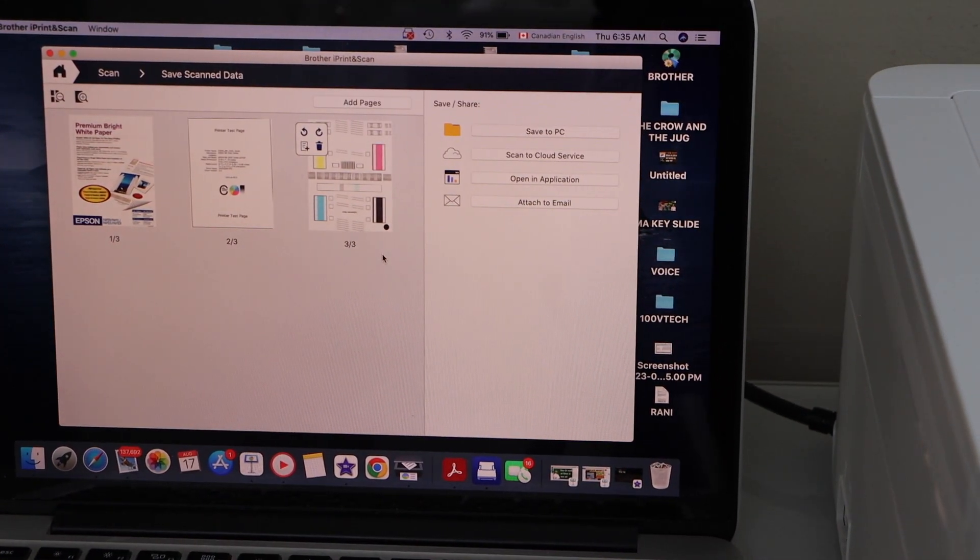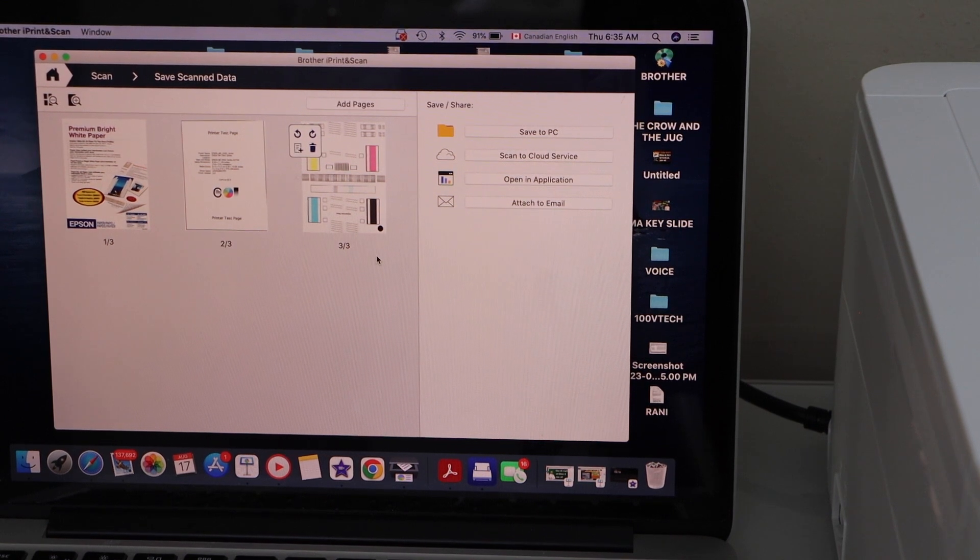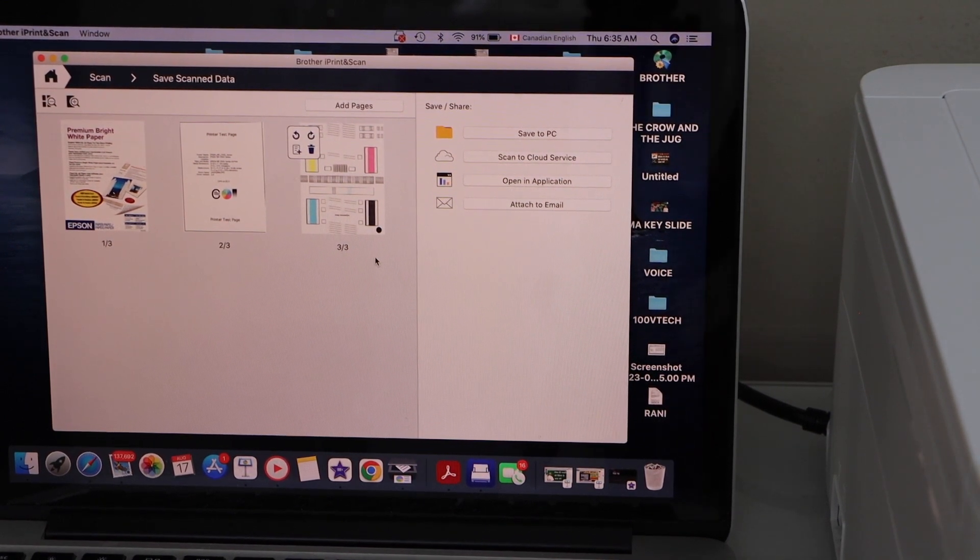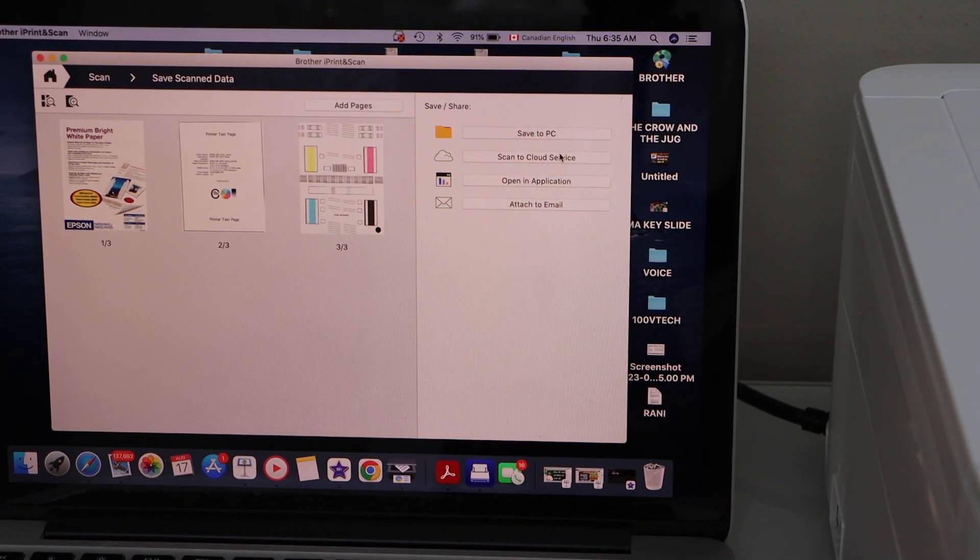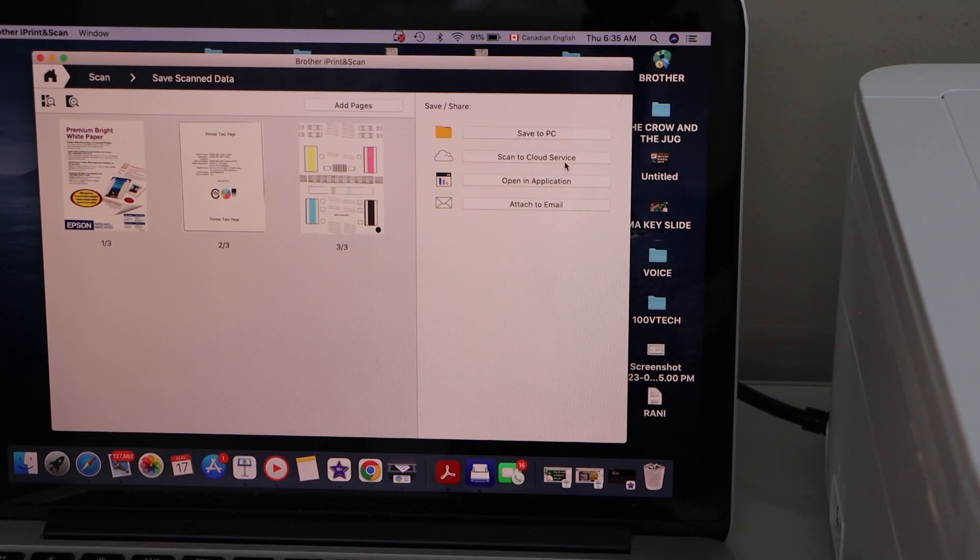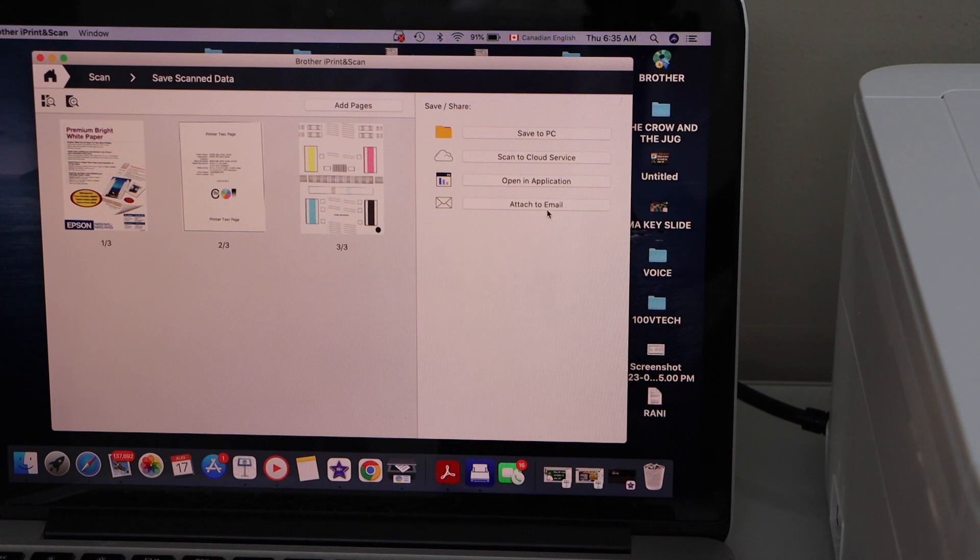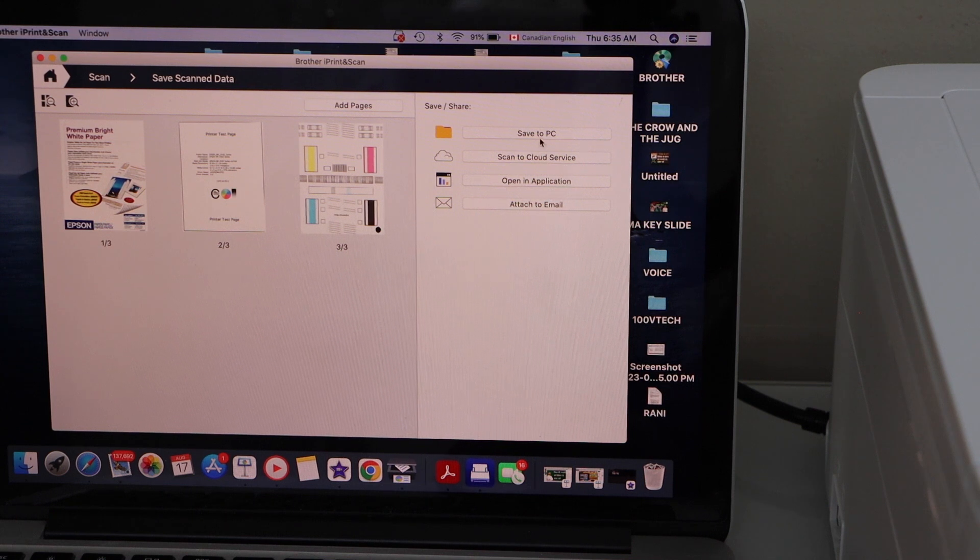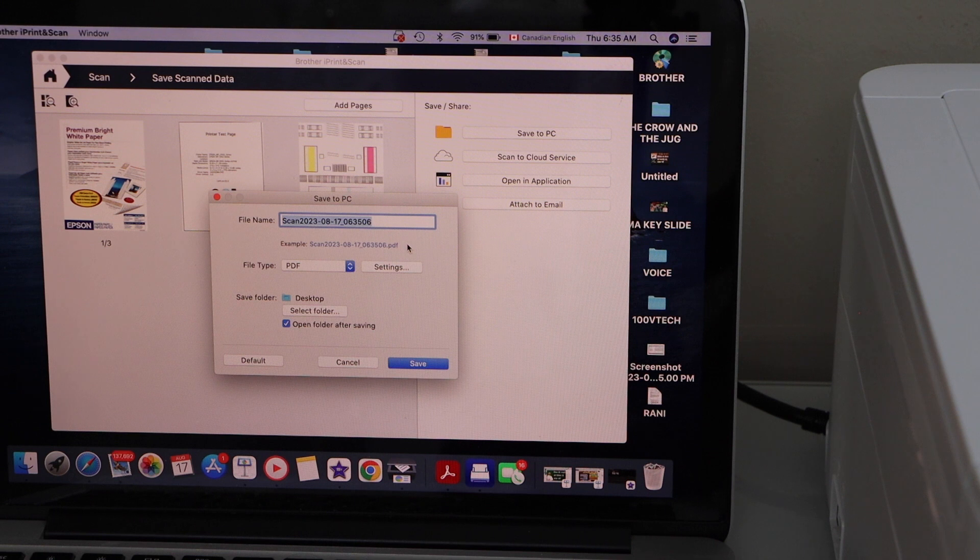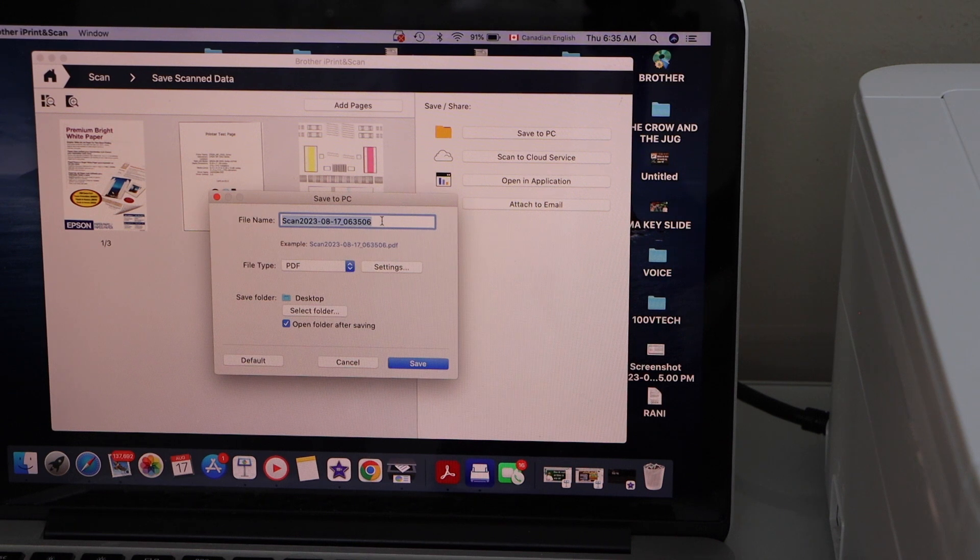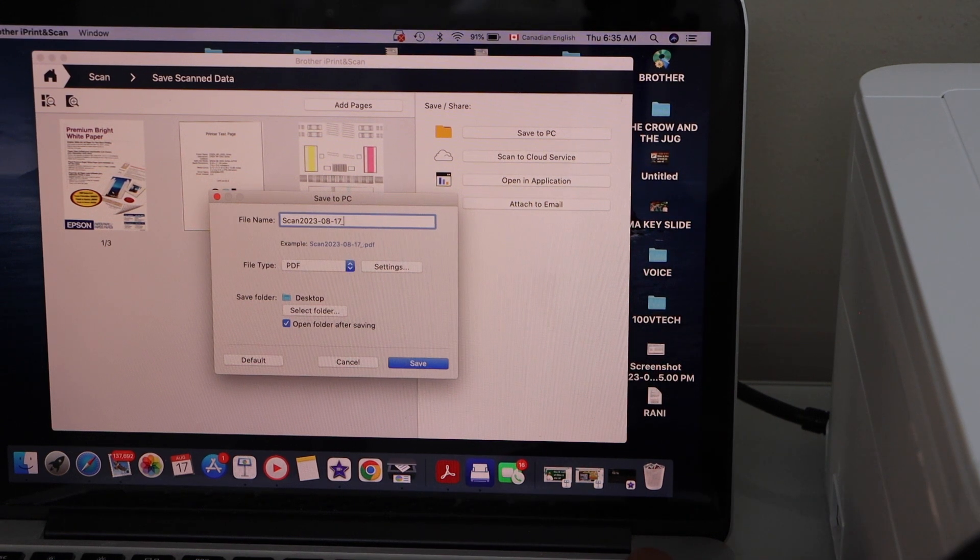The scan is complete. We can see all three pages are available. If you want, you can save to the PC, send it to cloud services, or attach it with email. All the options are available. For save to PC, you can change the name of the file.